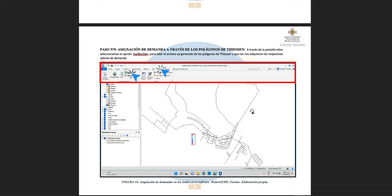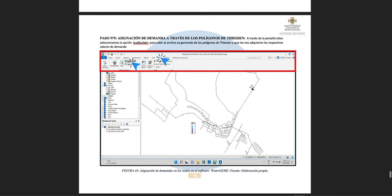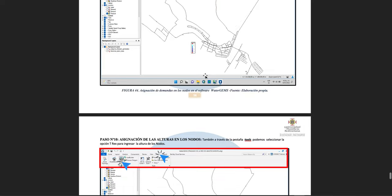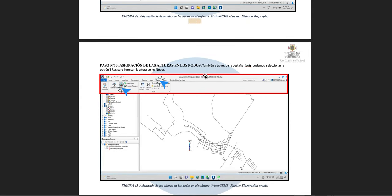To complete the process, we now assign demand flows to the nodes using the Thiessen polygon method. There is another component related to this process — refer to that component for more detail. The result of that process is a file that we export to the system through the tab 'Tools' and then 'Load Builder.' Once that file is loaded, all nodes will have their demand flows assigned immediately.